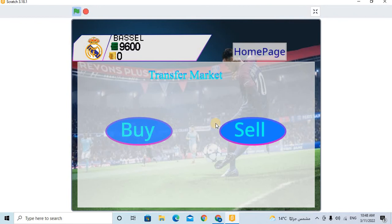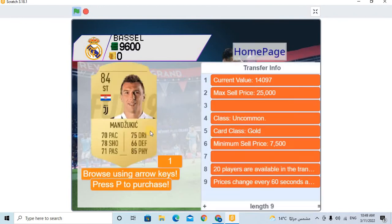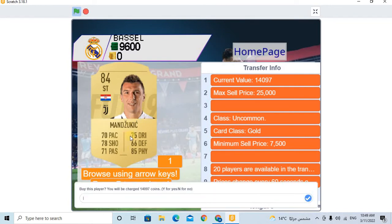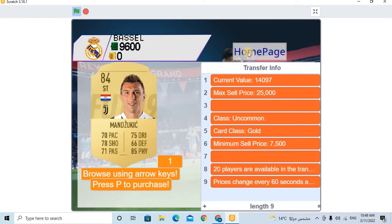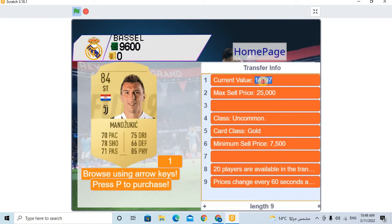Here is buy and sell. I can sell and buy my players. For example, that player, let's purchase him. With 14,097, I don't have. So I will make 10 - cancel.